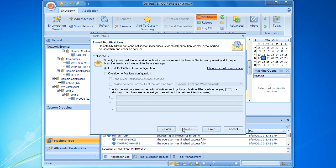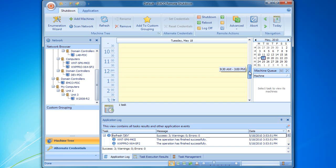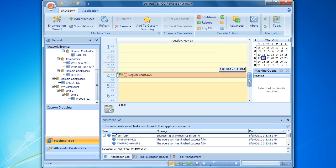On this page, we can configure various email notification options, but let's keep the default settings and press the finish button. The configured task now appears on the calendar. It means that the task is scheduled for execution at the defined time, and remote shutdown will launch it automatically when the time comes.